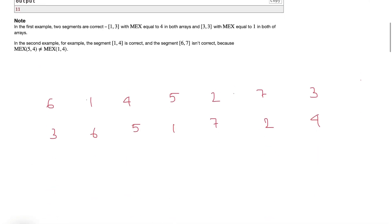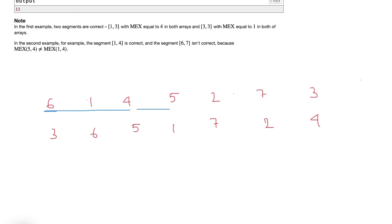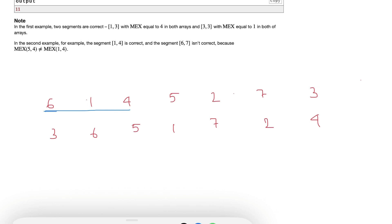Let's solve it by taking a bigger example. I have taken two permutations: the first one is [6,1,4,5,2,7,3] and the next is [3,6,5,1,7,2,4]. The brute force approach is to consider all possible l and r — starting from each position and extending — checking all possible subarrays or pairs. This is an O(n²) approach which gives TLE, so we need a better way.